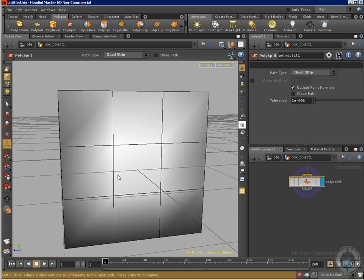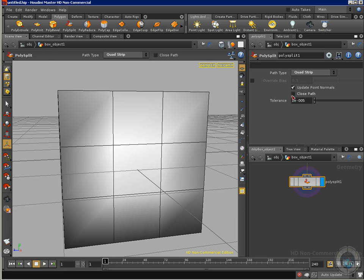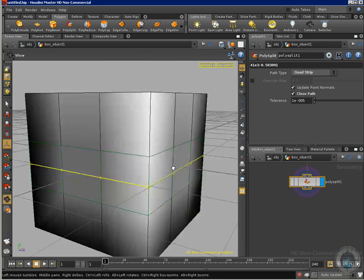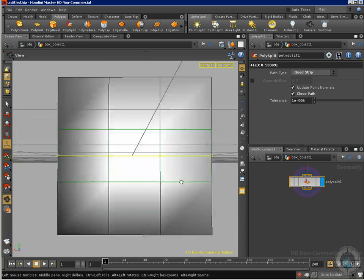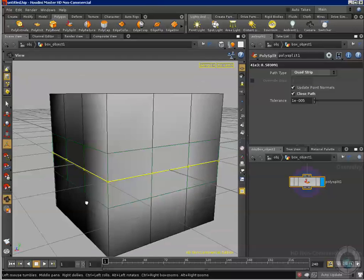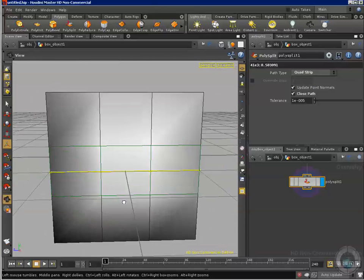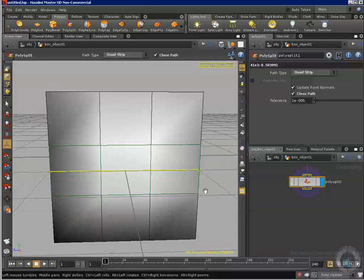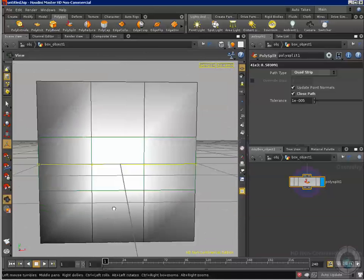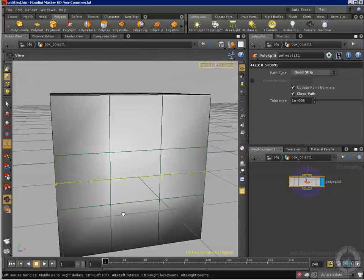And I am not going to click anywhere else, just this area. Now I can click close path and press enter. And there we go. Just with one click, I have all these divisions. And they are even, nice and a perfect cut through the entire object.